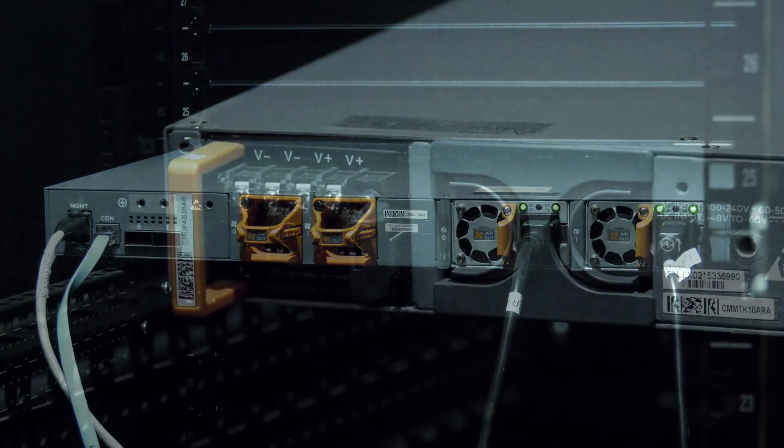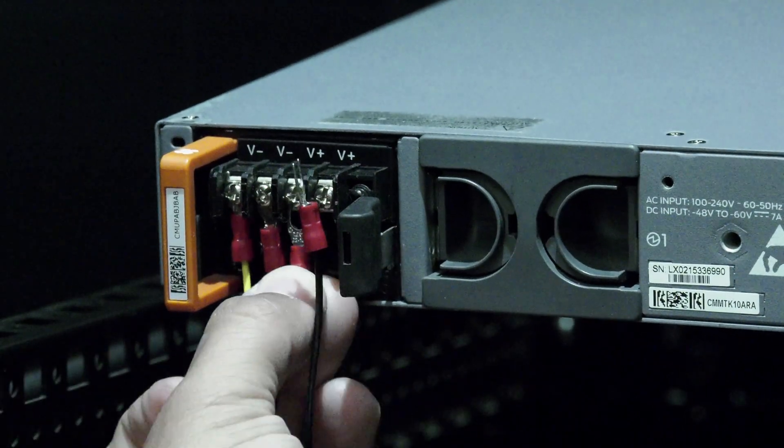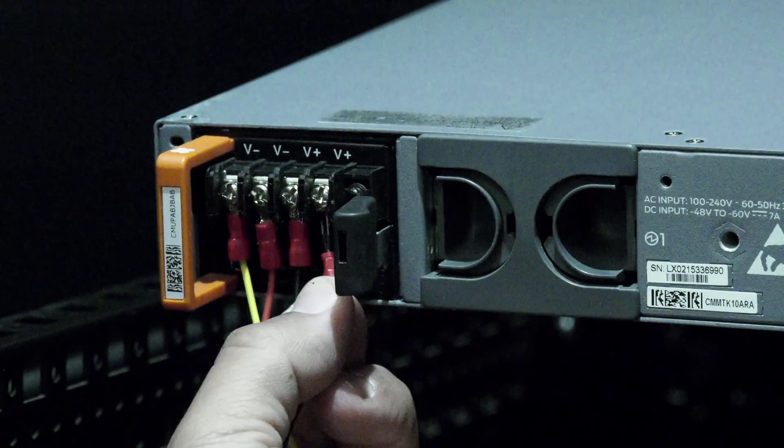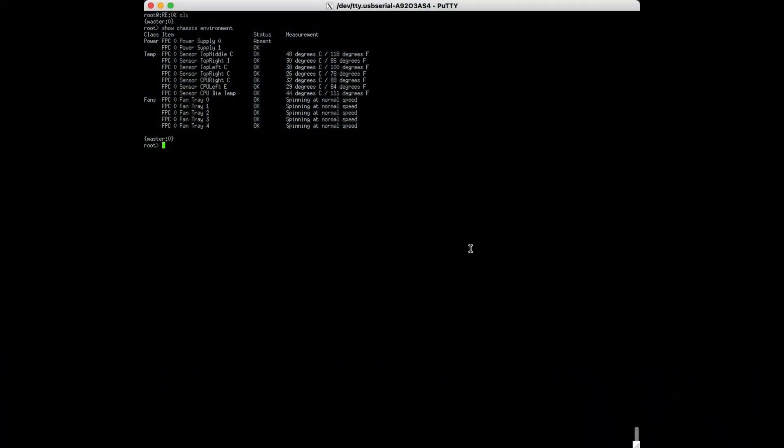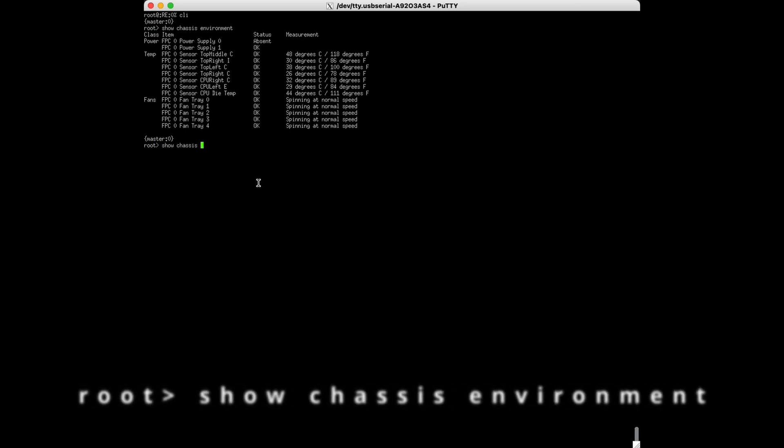If this was a single power supply machine, the switch will now boot up and you will need to wait and then log into the CLI. Once in the CLI, you will want to use the command shown on screen to show the chassis hardware and ensure everything is back to a functional state with no alarms.